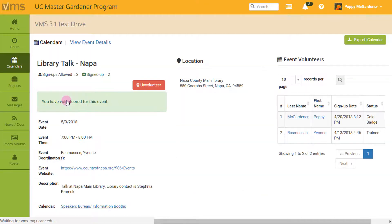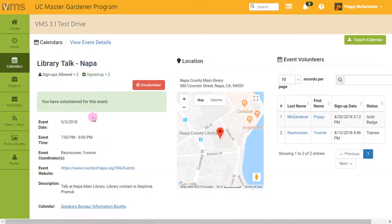I click the Volunteer button. Once I'm volunteered, I can click in the upper right-hand corner to Export iCalendar so I can add it to my electronic calendar.